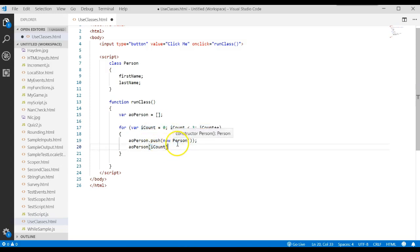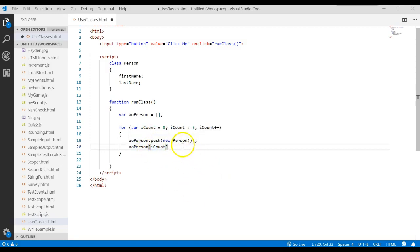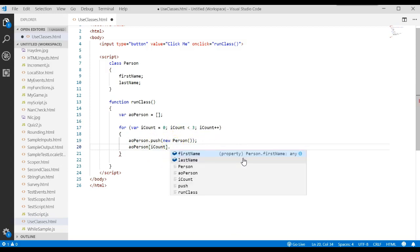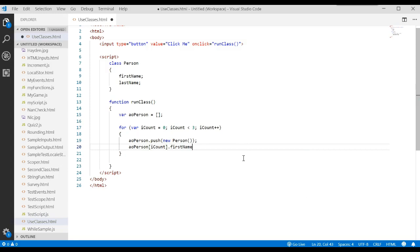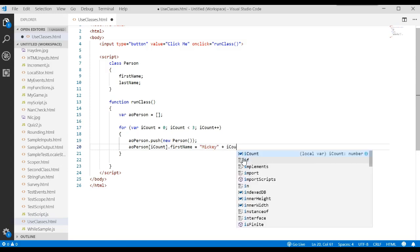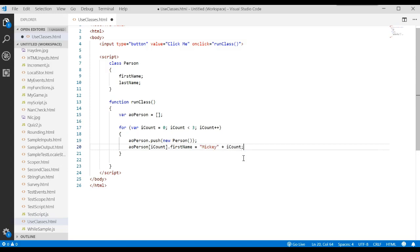We have an object now in the first position of the array. What type of object? A person object. What does a person object have? Dot. It has a first name. We could assign that some value. Let's say we're going to assign it the value of Mickey, and we're going to concatenate iCount. So the first value we're going to add will be Mickey zero.